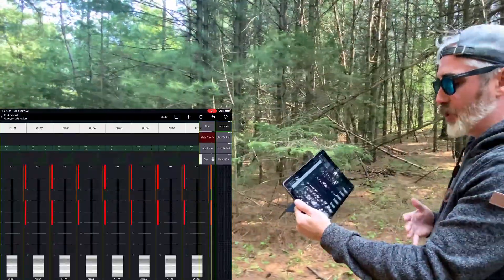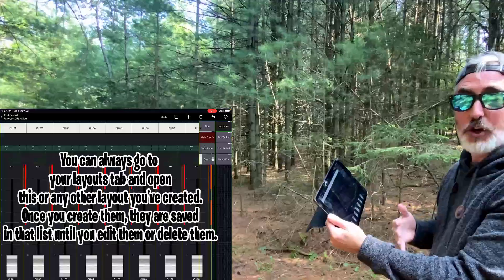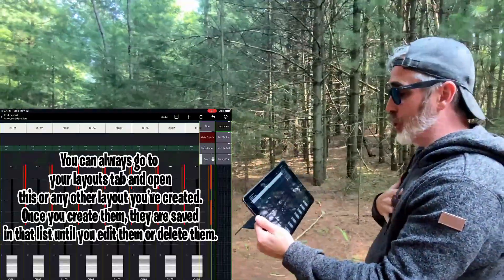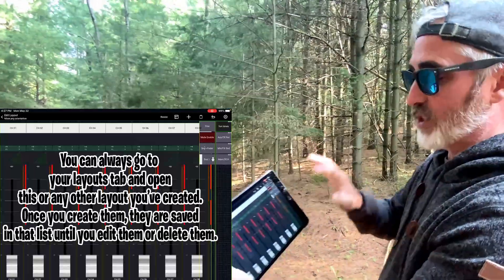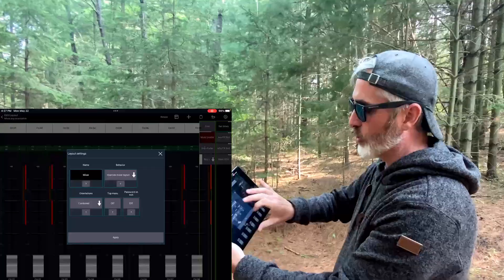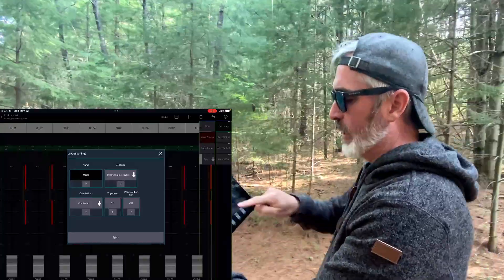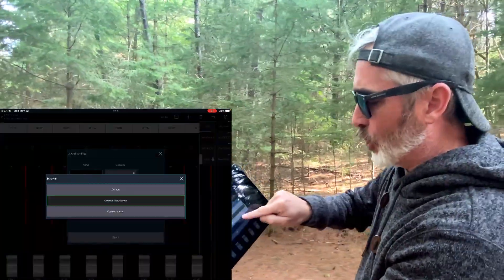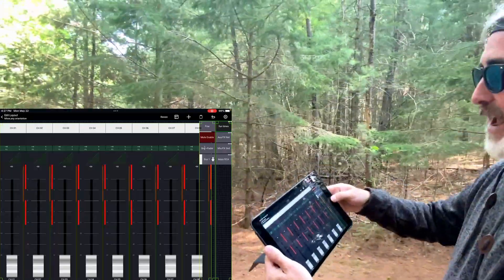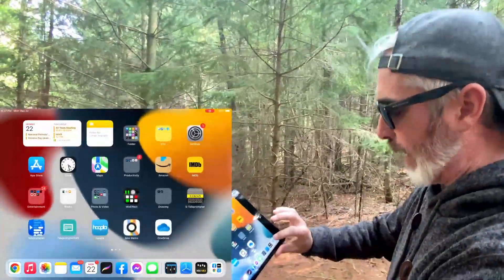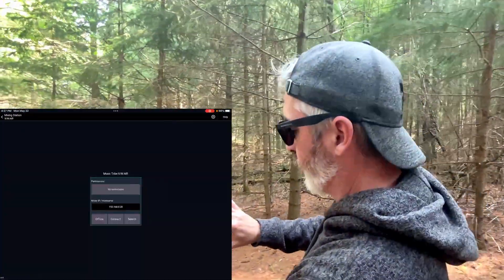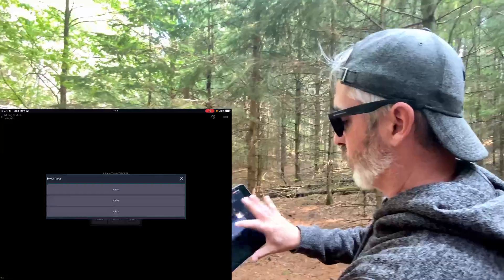After that, the only thing you've got left to do is tell this layout to open when you start up the app — assuming that's what you want. In my case I do, so still in this edit window I'll click on the cog, and then under Behavior I'm going to change it to Open on Startup and hit Apply.